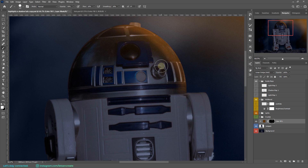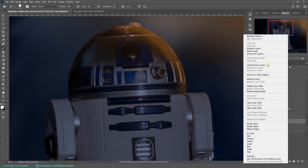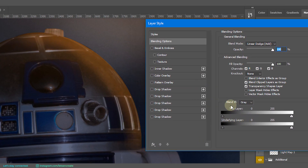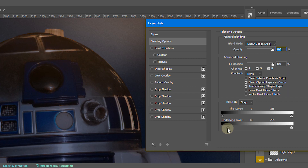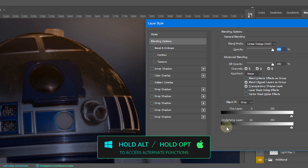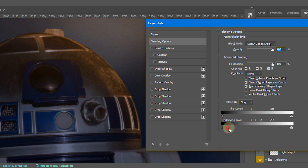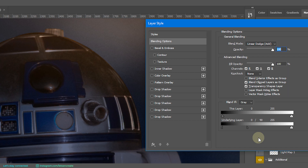Here's a cool trick: right-click and select Blending Options. In the Blend If section, drag the black node of the underlying layer slider towards the right to reveal darker areas from the underlying layers. It's choppy at first, so hold Alt (or Option on Mac) and drag to split the slider into two, then drag again to smooth things out. This reveals finer shadow details even in lit areas, making the result look much more realistic.